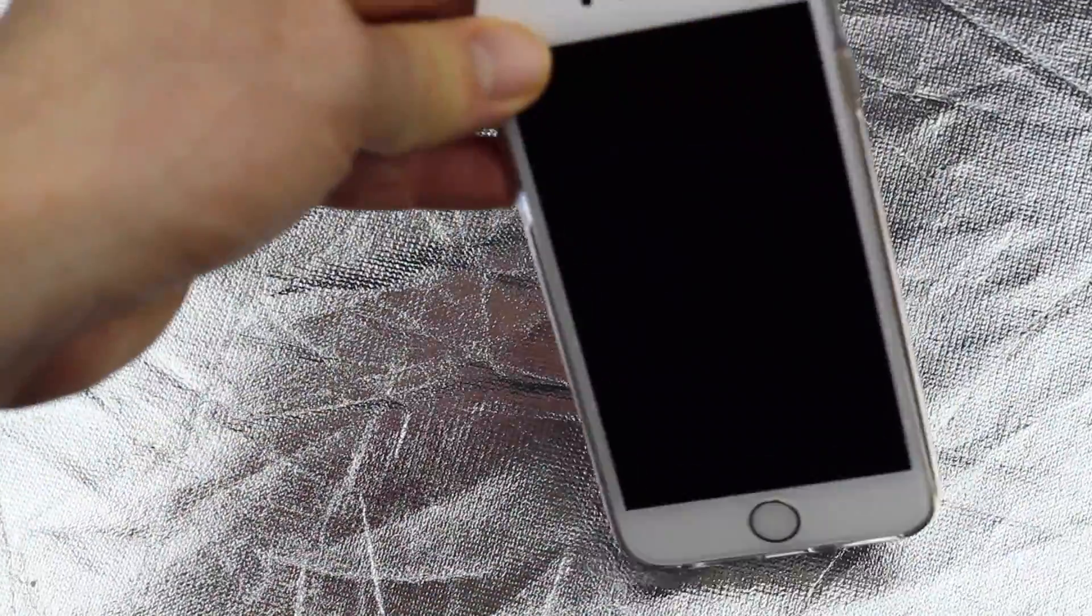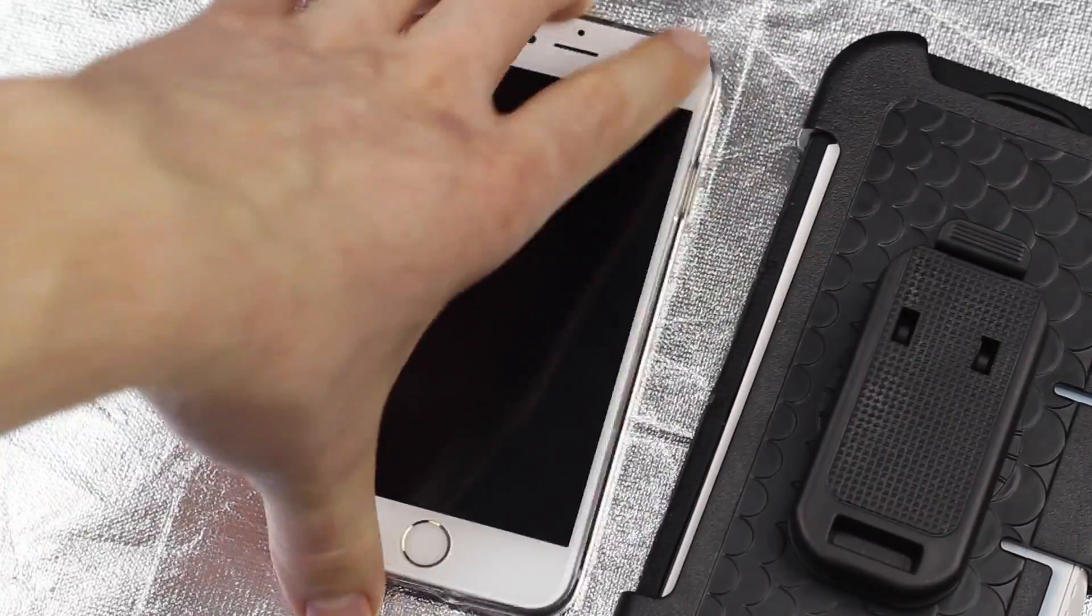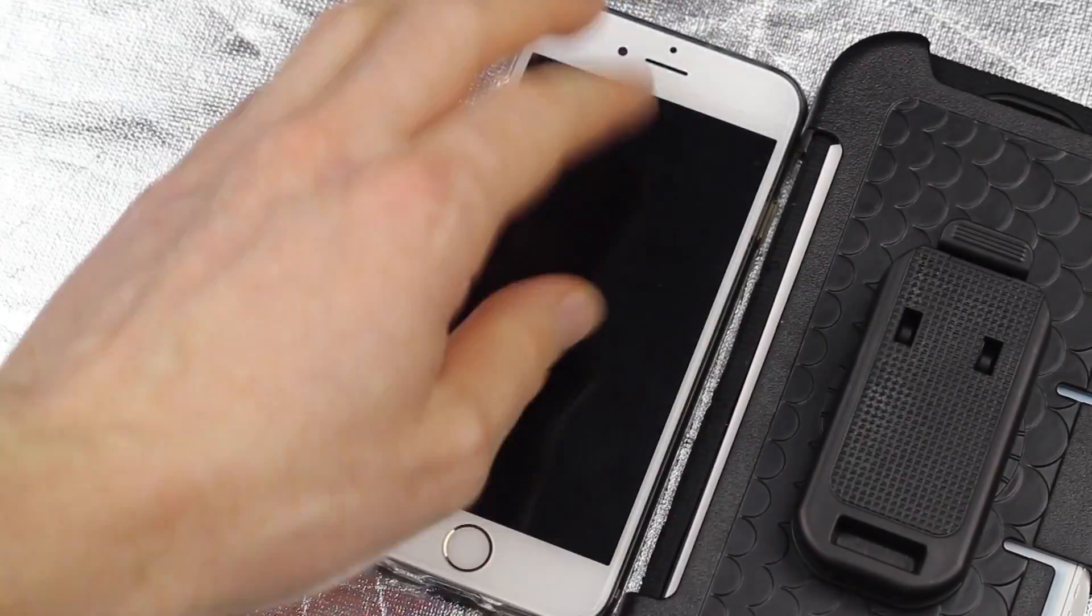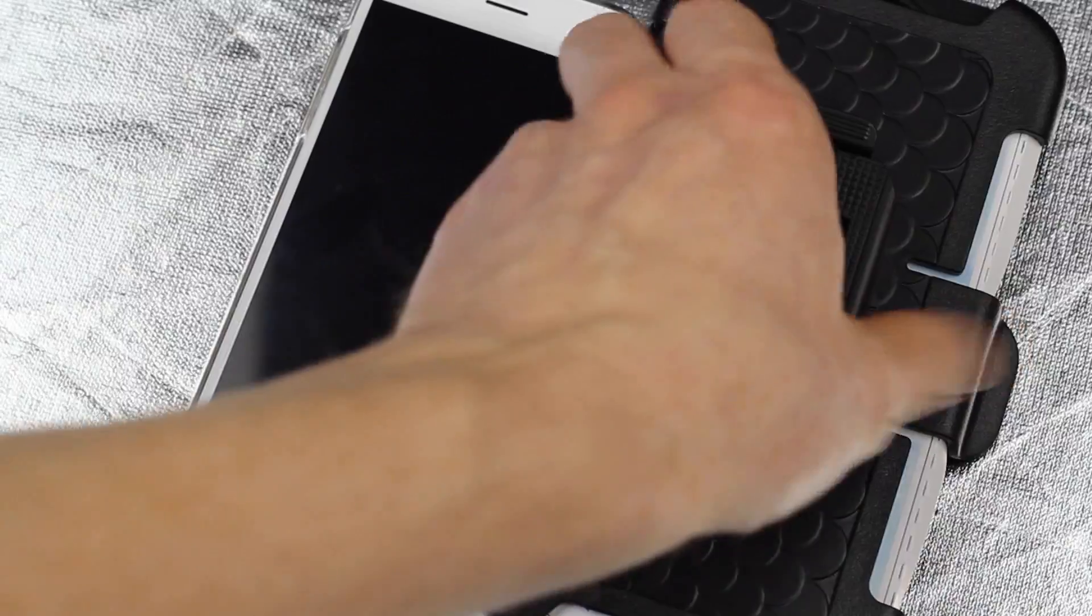So I would highly recommend getting one of those really good ones, heavy-duty ones, again just on eBay or Amazon. You can get these type of cases. This is for 6s, these are five, this is a 6s, and these are 6s Plus cases. However, this type of case is really heavy-duty so I would actually recommend one of these.